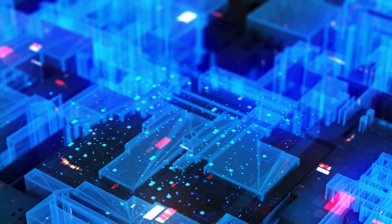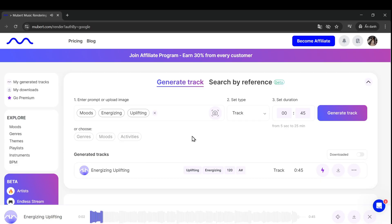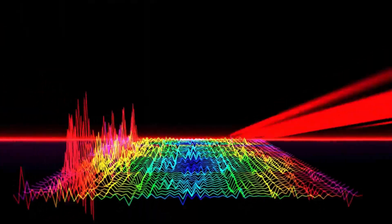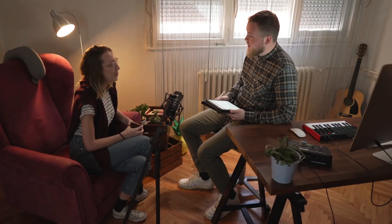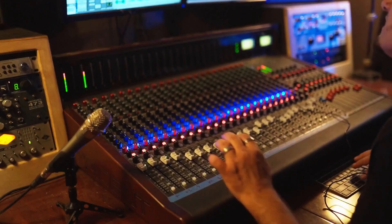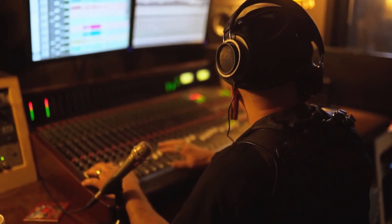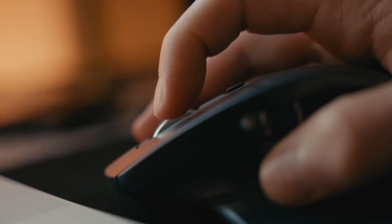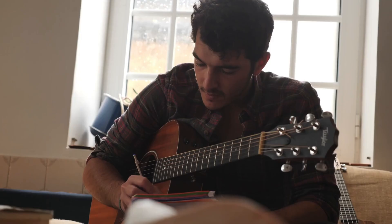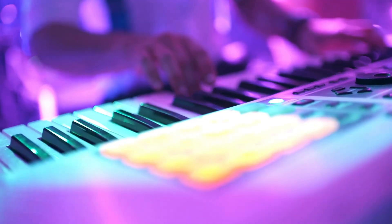What is Mubert AI? Mubert AI is an AI-powered music generator that lets you create customized, royalty-free music tracks with just a few clicks. You don't need to be a music composer — AI does all the work for you.